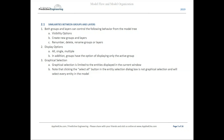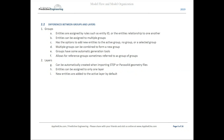For graphical selection, you're limited to whatever entities are displayed in your current window. One side note that applies broadly: when you click the 'Select All' button in the entity selection dialog box, it's not actually a graphical selection — it will grab everything in your model, so be aware of that.